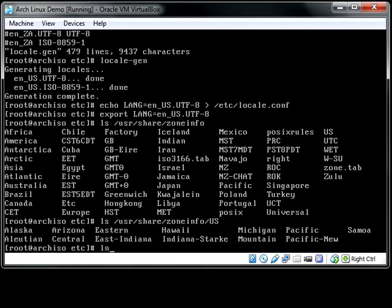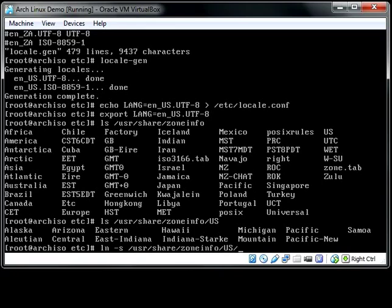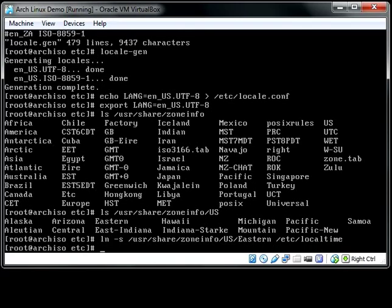To create a symbolic link, ln creates a link, and the -s tells the system to create a symbolic link rather than a hard link. And you're going to link that particular area, so in my case US/Eastern, to /etc/localtime. Done.